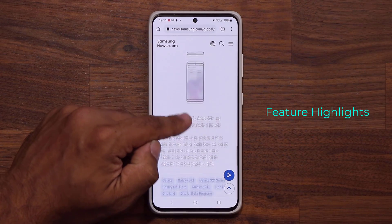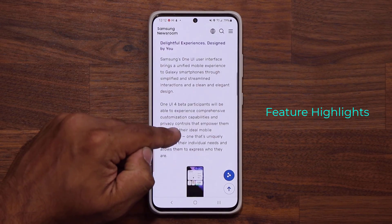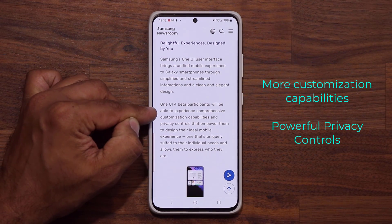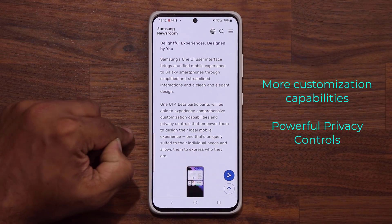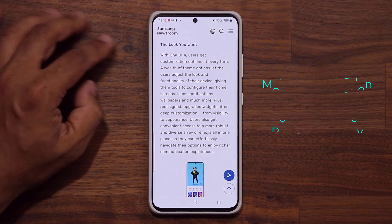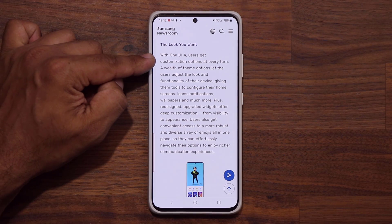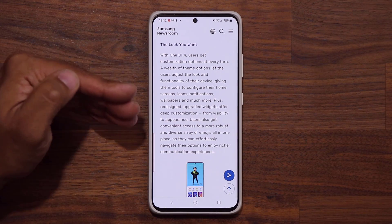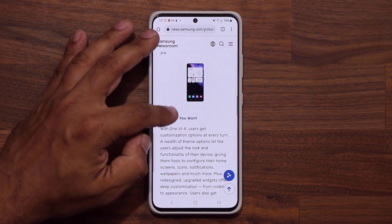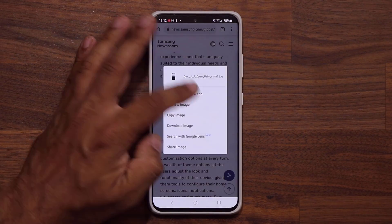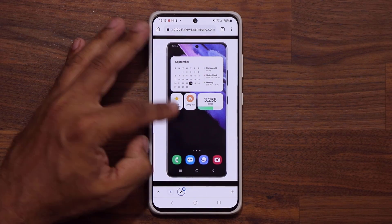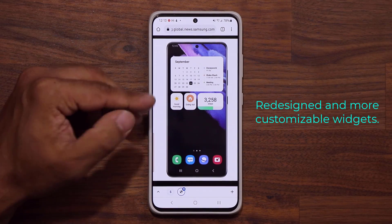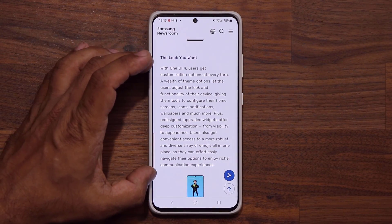Now, I want to quickly talk about what to expect from this beta. It's going to be focusing on two major features. The first one is comprehensive customization capabilities, and the second is privacy controls. On customization — the look you want — you're getting even more customization, especially with the redesigned, upgraded widgets that give you deep customization. You'll also be getting additional emojis. When I zoom into this image, you can see all these capabilities for further customizing your redesigned widgets. These widgets are going to be redesigned and more customizable.